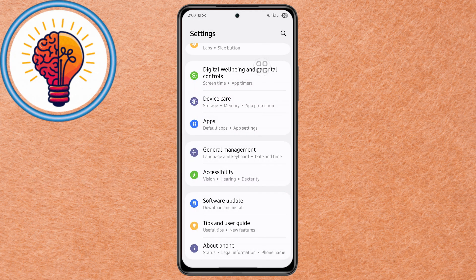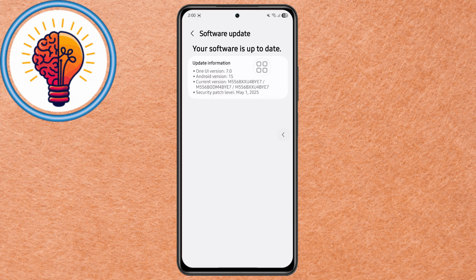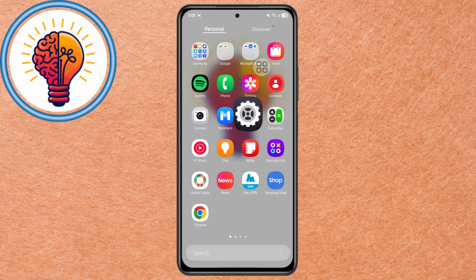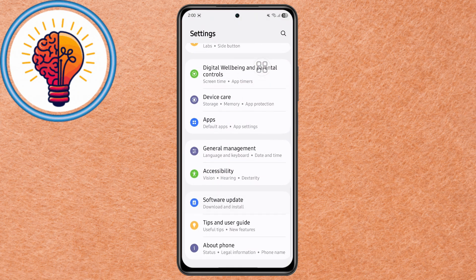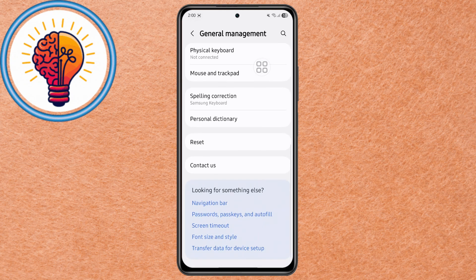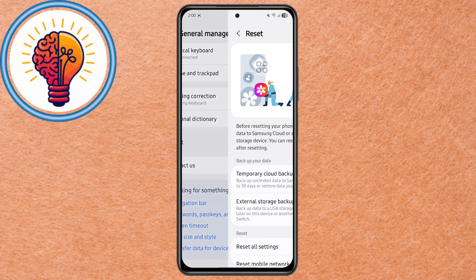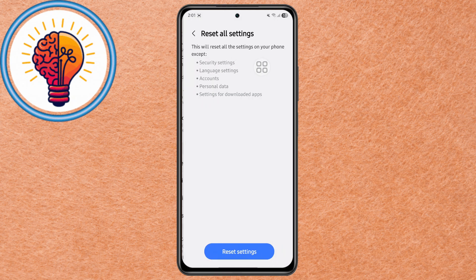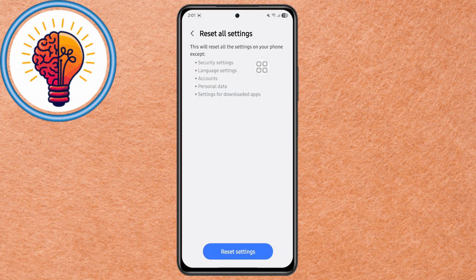Step 5. If updates don't help, the next solution is to reset all settings. Go to Settings, go to General Management, go to Reset, and go to Reset All Settings. This won't delete your data, but will reset settings like Wi-Fi, Bluetooth, and preferences. Follow the instructions and confirm the reset.